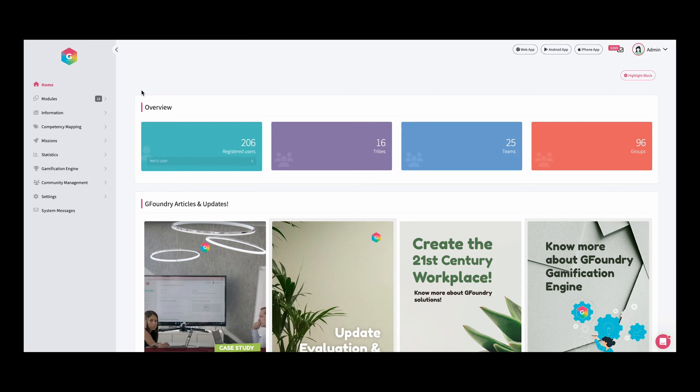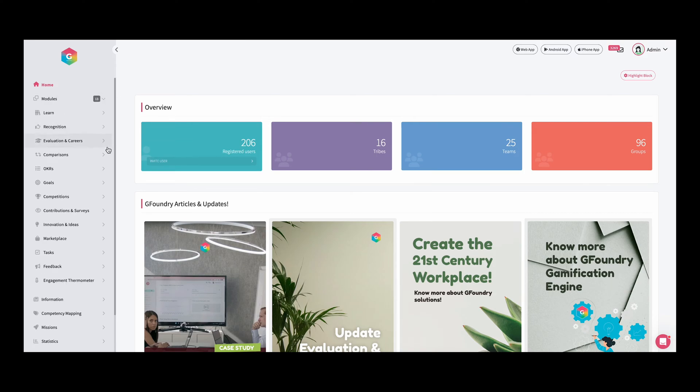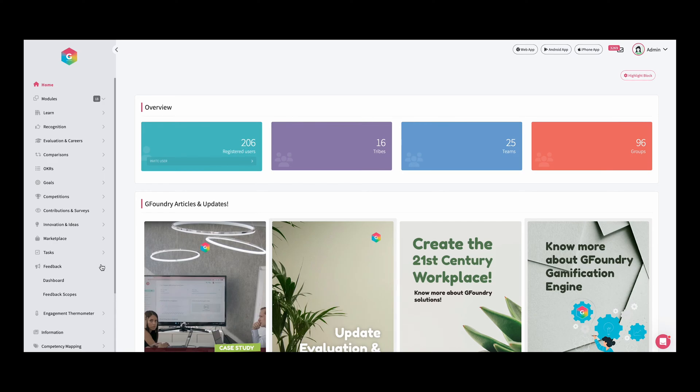If we come here to the modules, we come to feedback. As you can see, we have three different areas: feedback scopes, feedback questions, and feedback list. Let's go to feedback scopes.